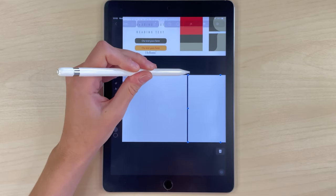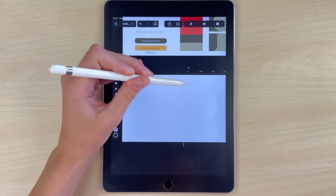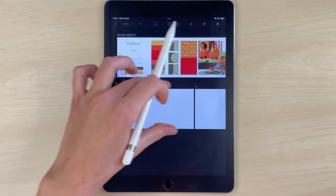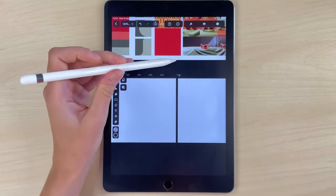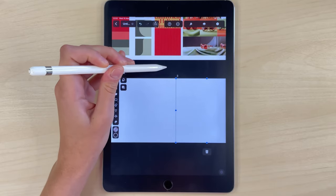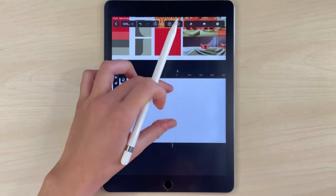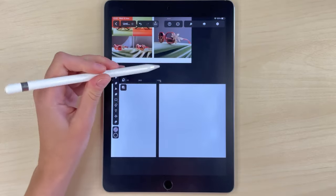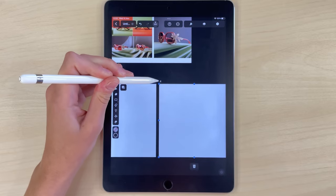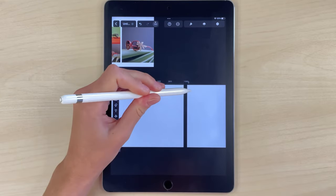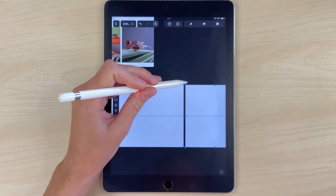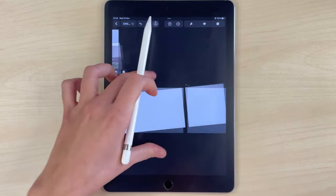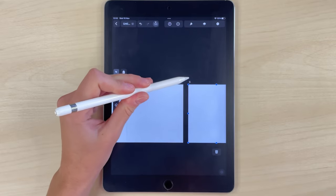When working on carousels, I prefer initially designing all the slides as a single image. I position all the artboards together. To ensure that they're perfectly aligned, I turn on the smart guides option and they will make sure that all artboards are aligned.